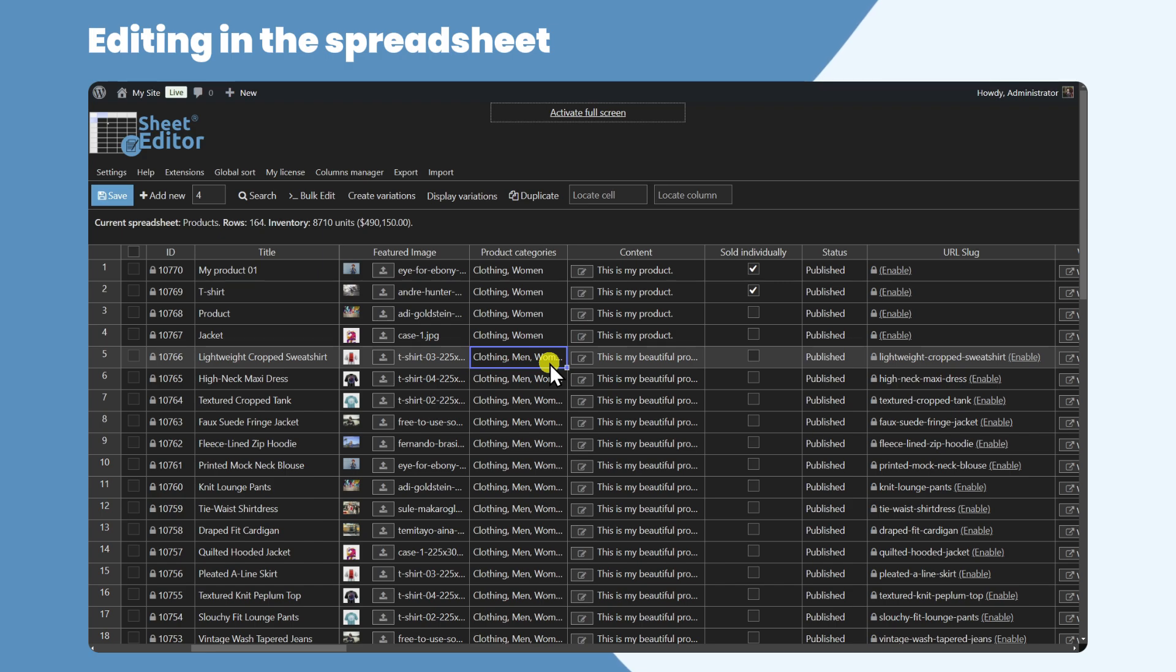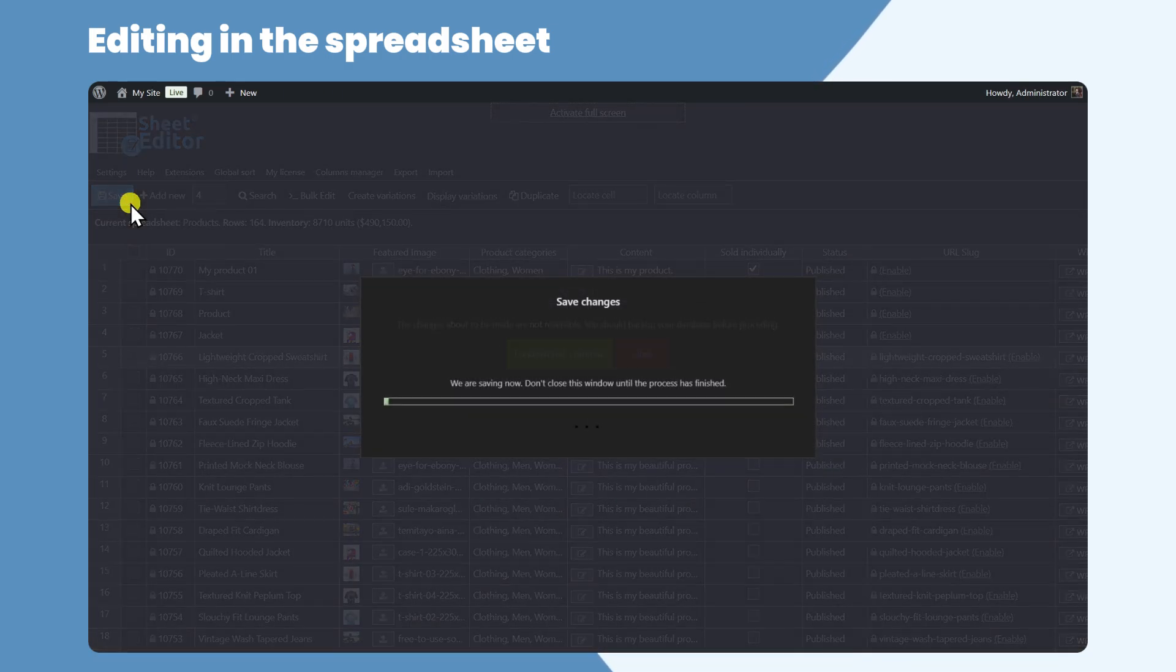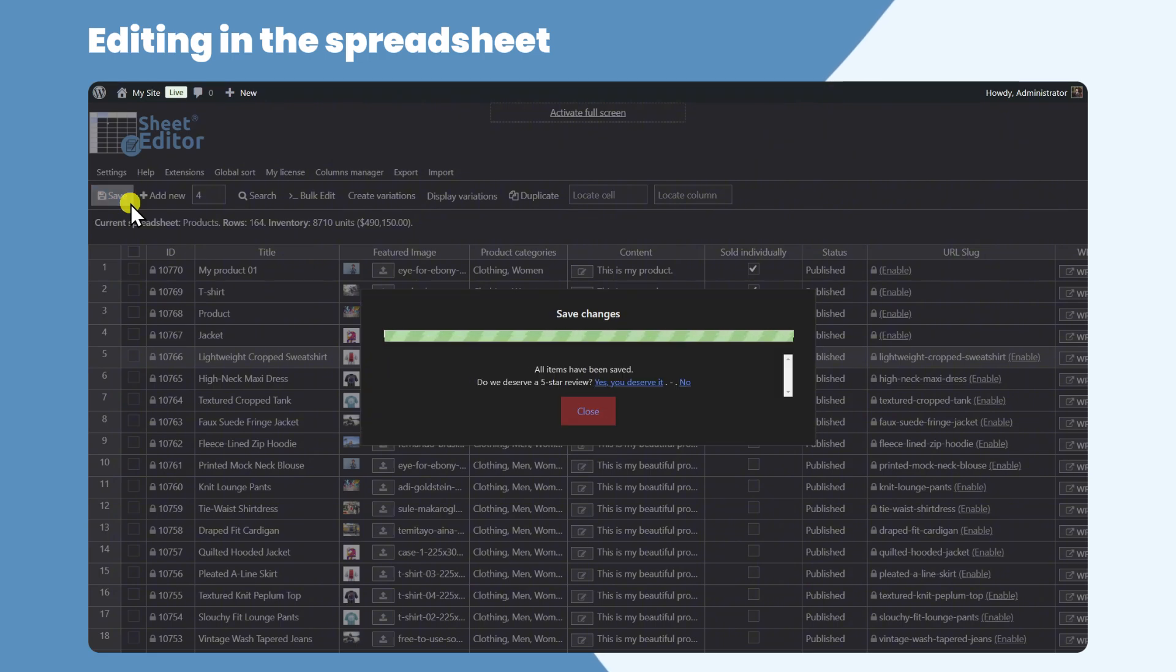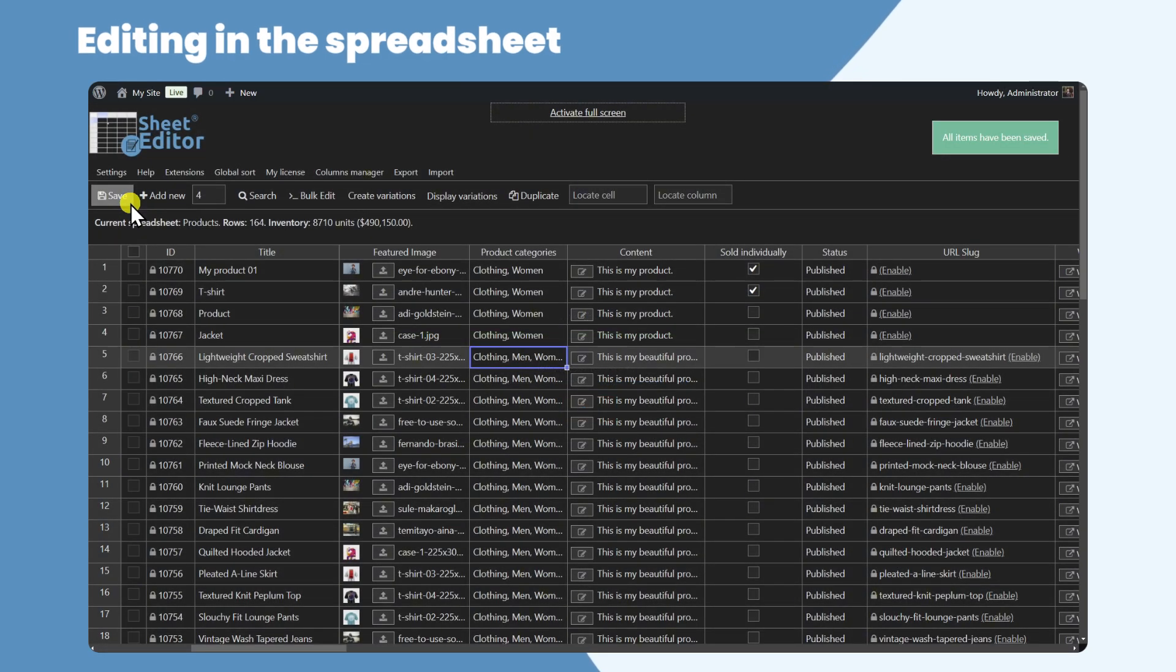Once you apply all the changes you want, you just need to save once, so forget about opening many pages every time you want to edit your products.